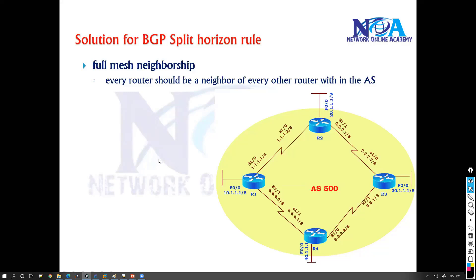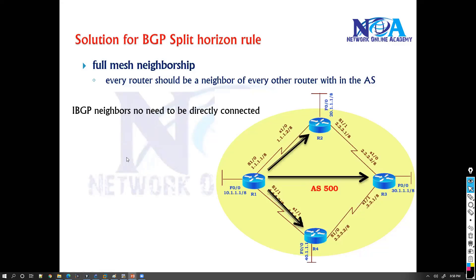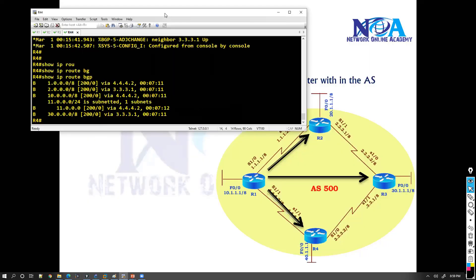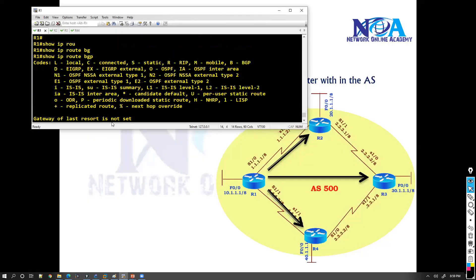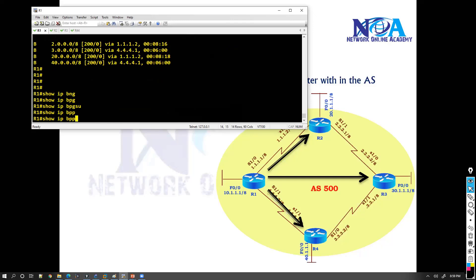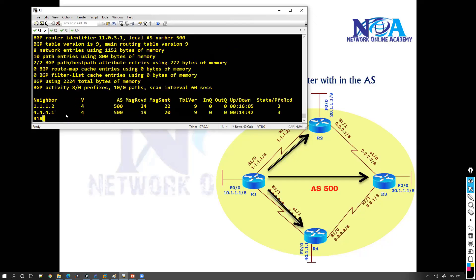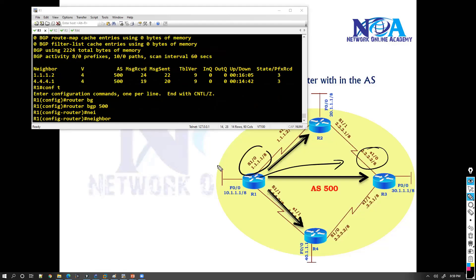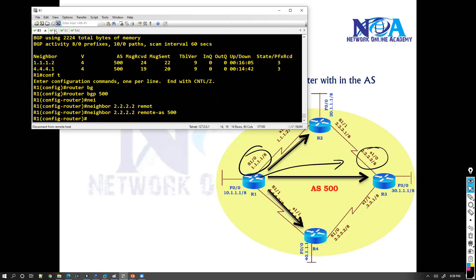So we need to form neighborship between router one and router two. If we check on router one, we already have router one peering with router two and router four. So I need to go and configure one more neighbor statement. On router one I'm peering with this address and this address, so I'll add neighbor 2.2.2.2 remote-as 500.